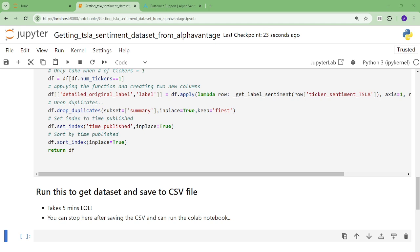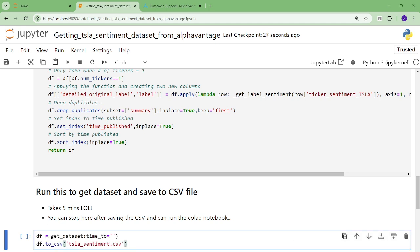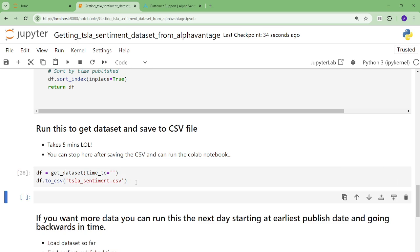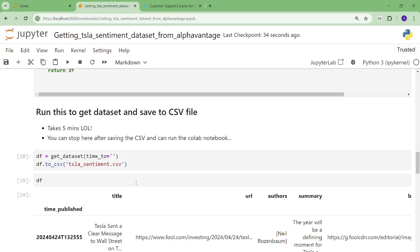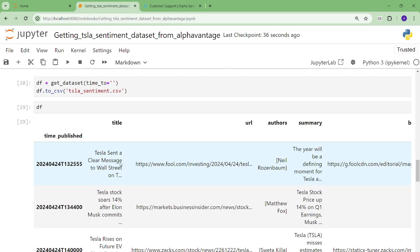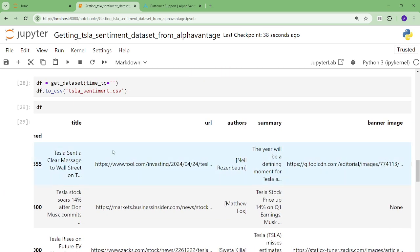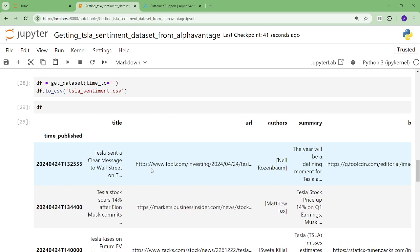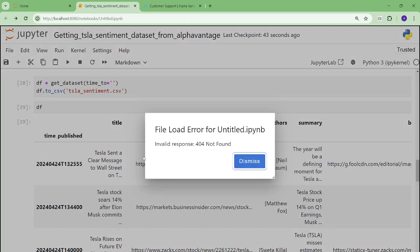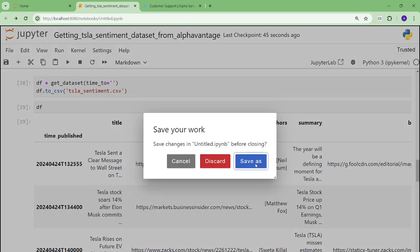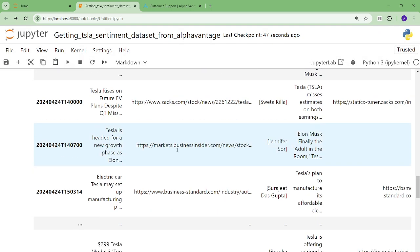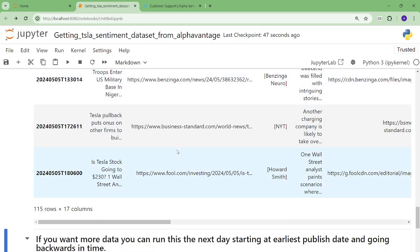So let me just show you how to do that. You basically will run the data set, and you do time two, and this means until the current time. And then you save it to teslasentiment.csv. The data set looks something like this. You'll get a time published, title, URL, author summary, et cetera. We'll go through this in more detail. I don't know what that was.